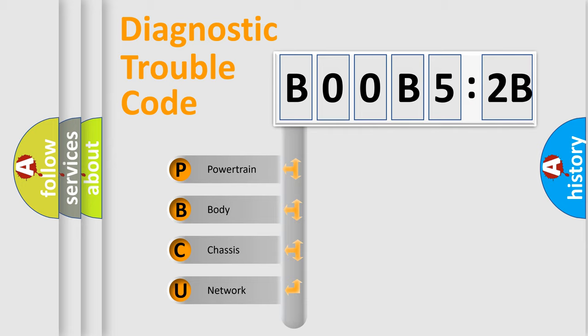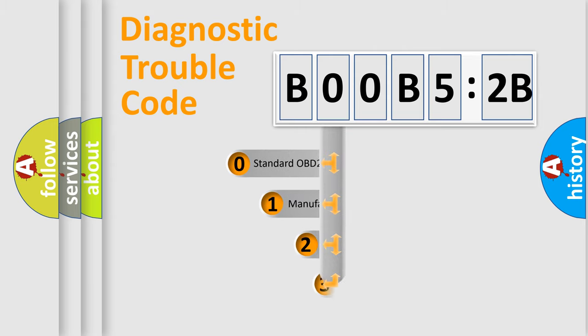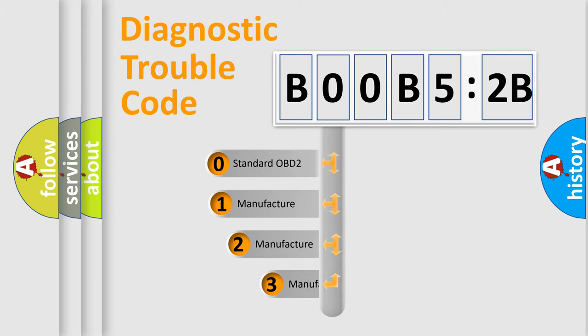We divide the electric system of automobile into four basic units: Powertrain, Body, Chassis, and Network. This distribution is defined in the first character code.